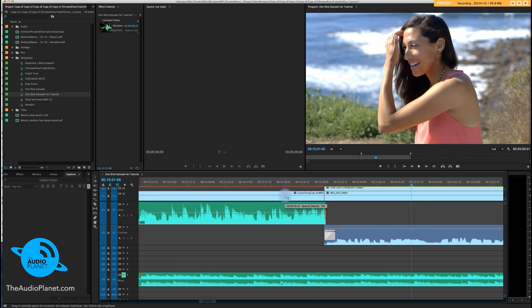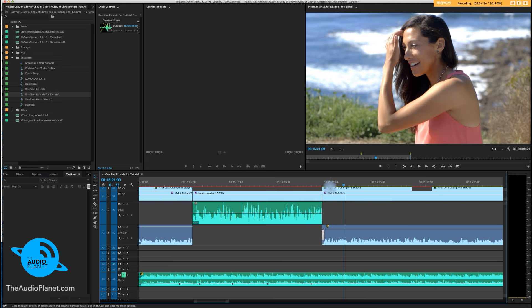Much better, much better, much better. So that's it, guys. That's how you do transitions. Stephen Tackett at the Audio Planet, peace.